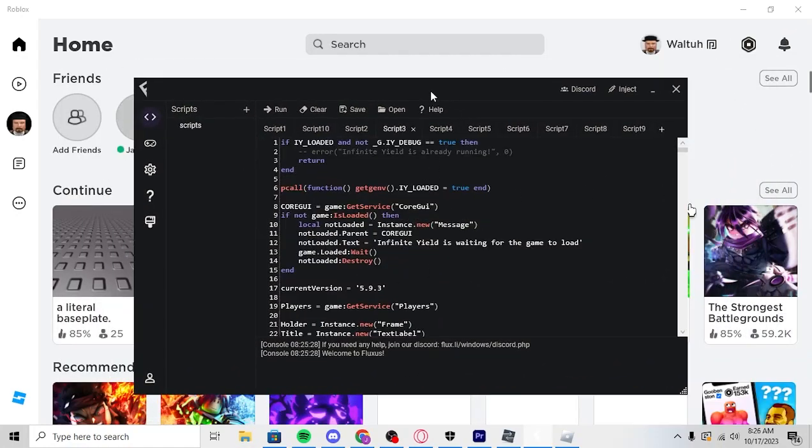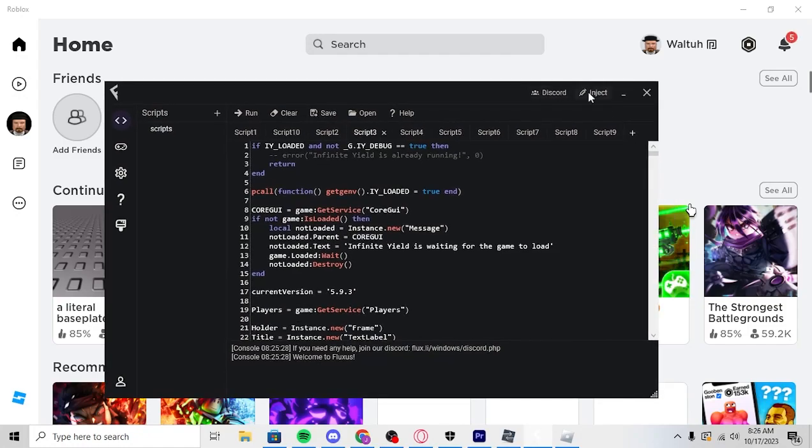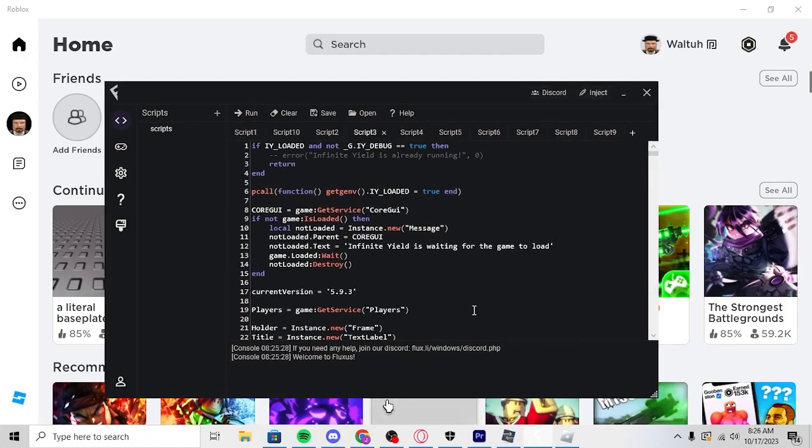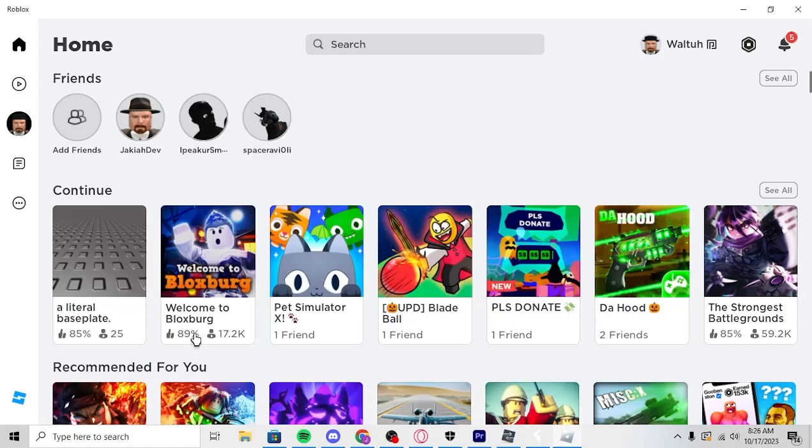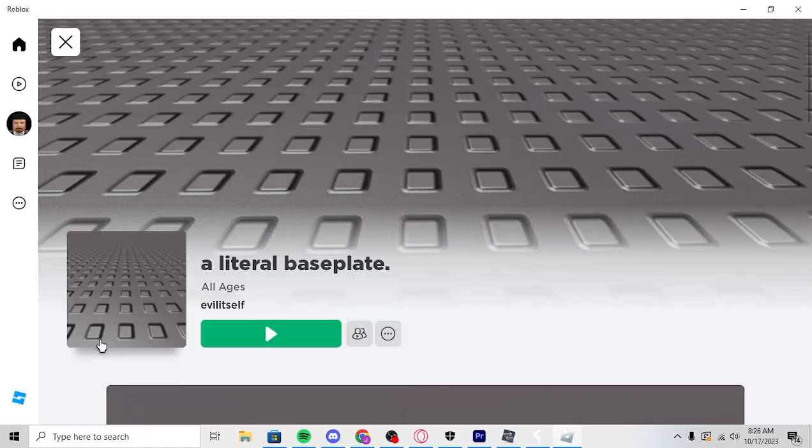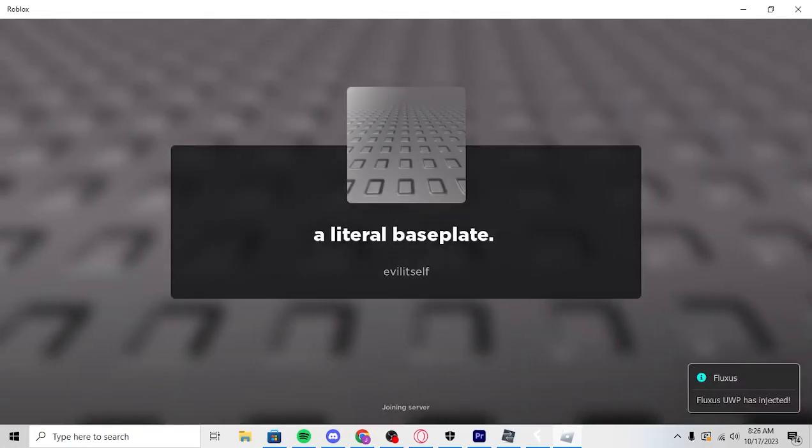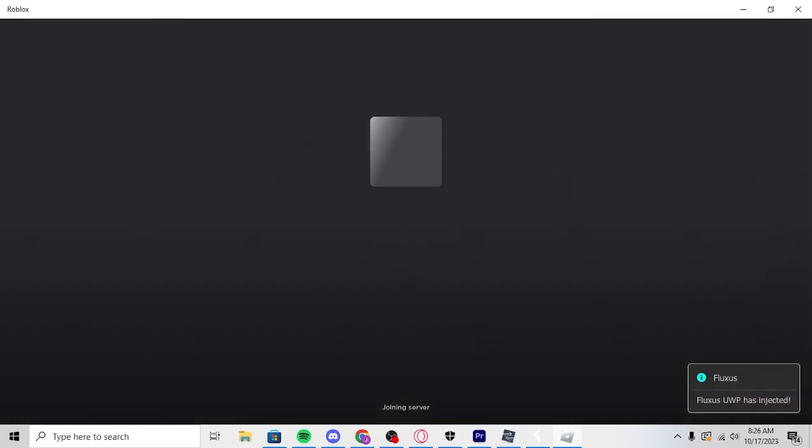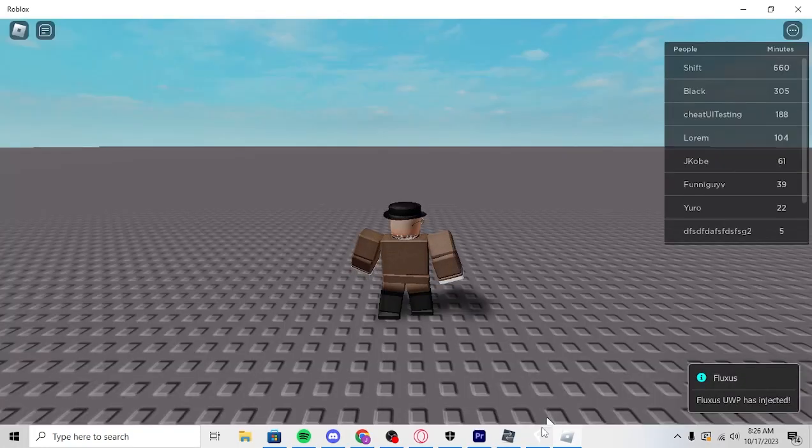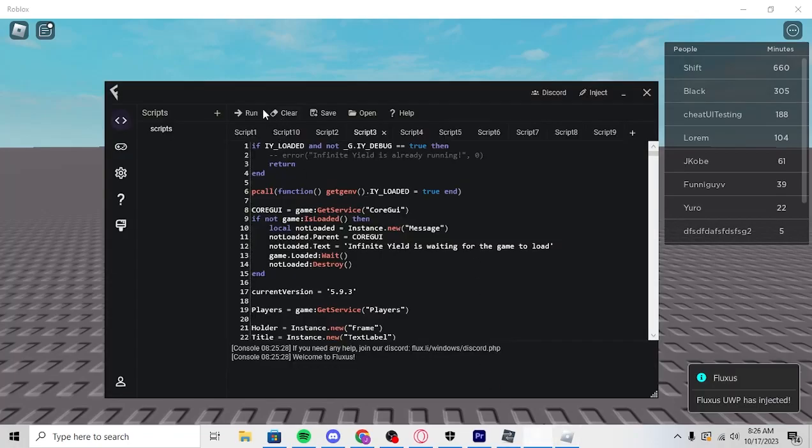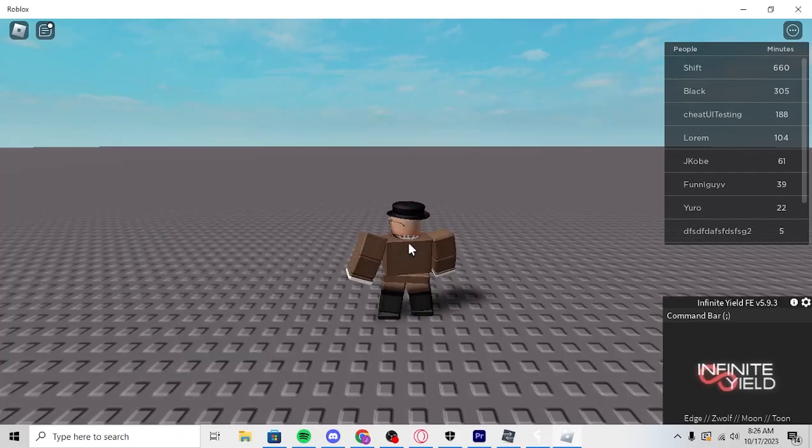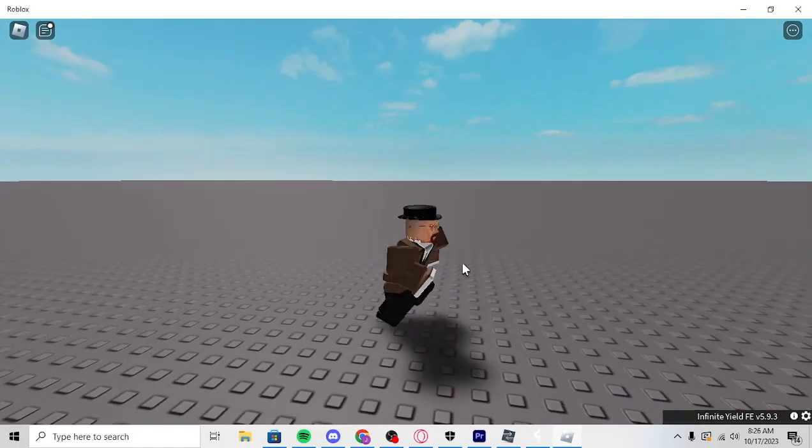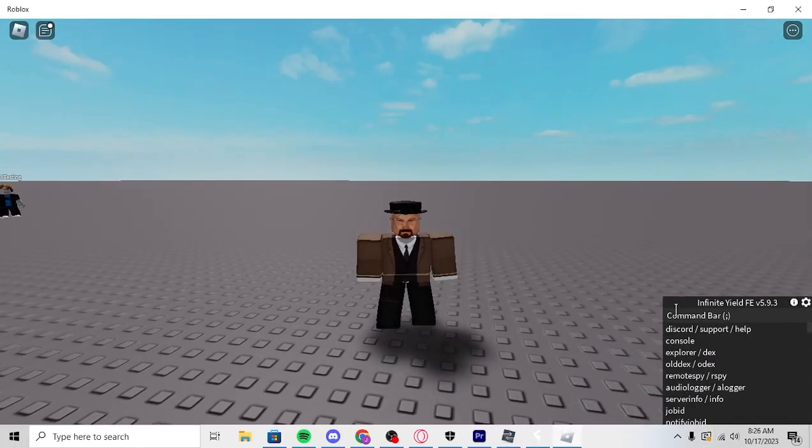And then when you have your Fluxus, you'll just click inject. And we'll wait a second. And then once we waited a second after clicking inject, we will just load into a game. And you'll know you're injected when it says Fluxus UWP has injected. There we go. So that's when you know it's injected. And then you'll just run whatever script you have. This is just an admin command script.